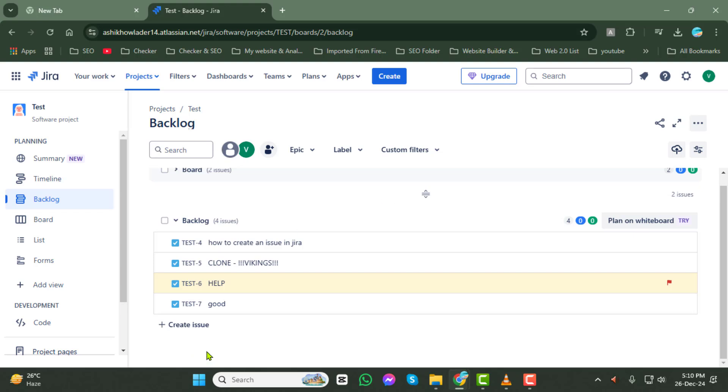And that's it! You've successfully deleted an issue on the JIRA backlog. Thanks so much for watching, and we'll see you in the next video.